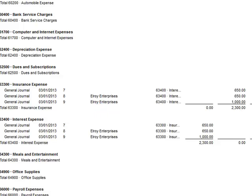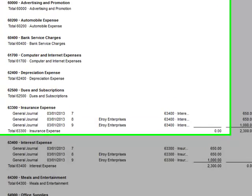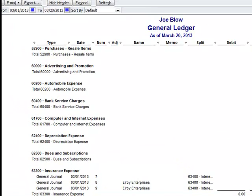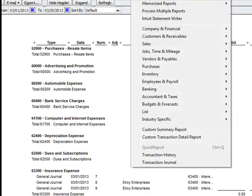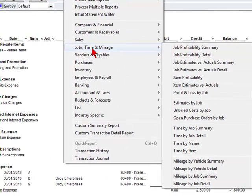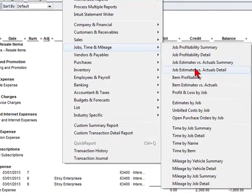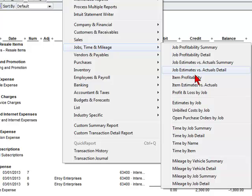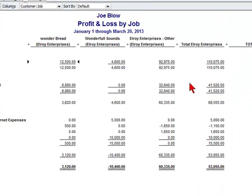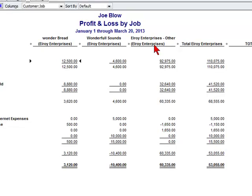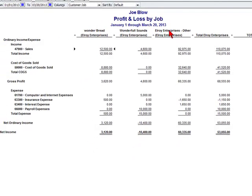Let's look at a job report to see if it does indeed hit the job report. So we would go to reports, jobs time and mileage, and profit and loss by job.